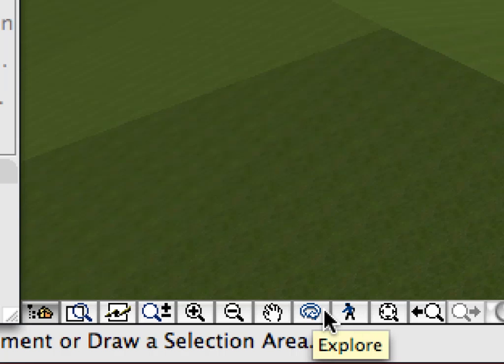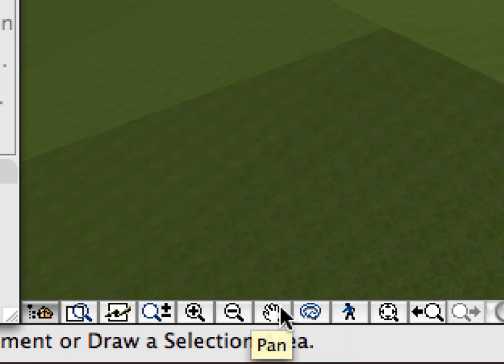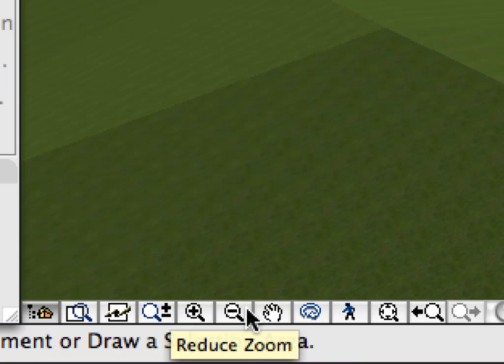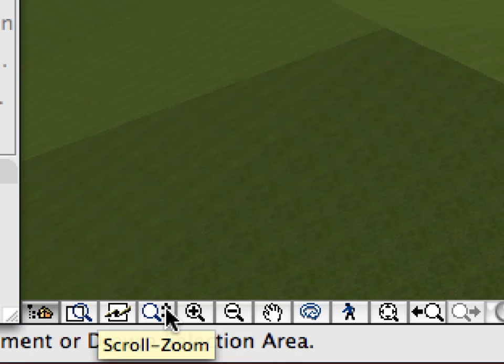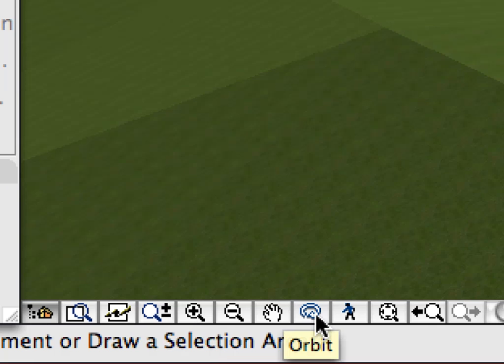In case your mouse does not have a third button, you can switch to the Pan and Orbit modes by using their buttons in the bottom of the View window. The zoom functions can also be activated from here as well.